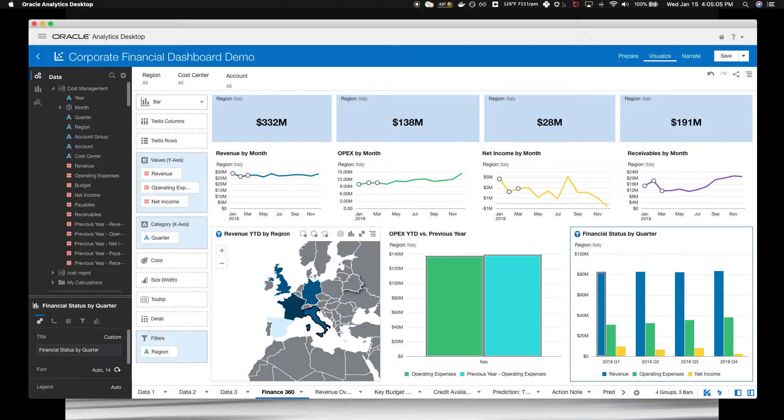You can use visual techniques everywhere. But we will quickly show you some other ways to view data. Click on the revenue tab.